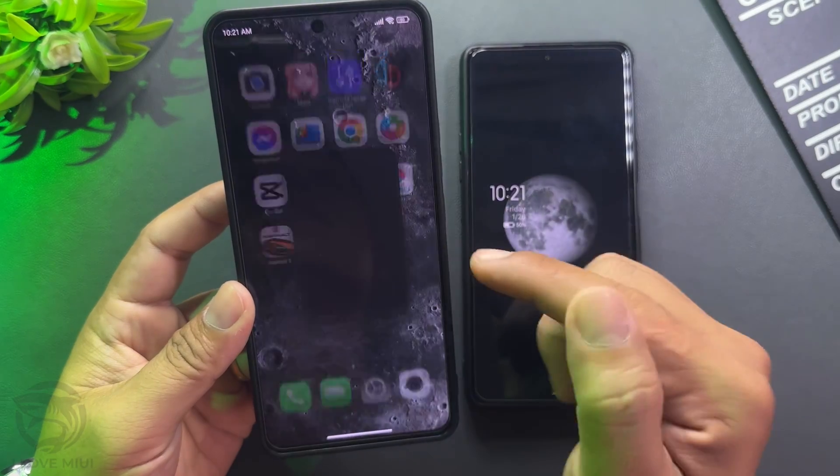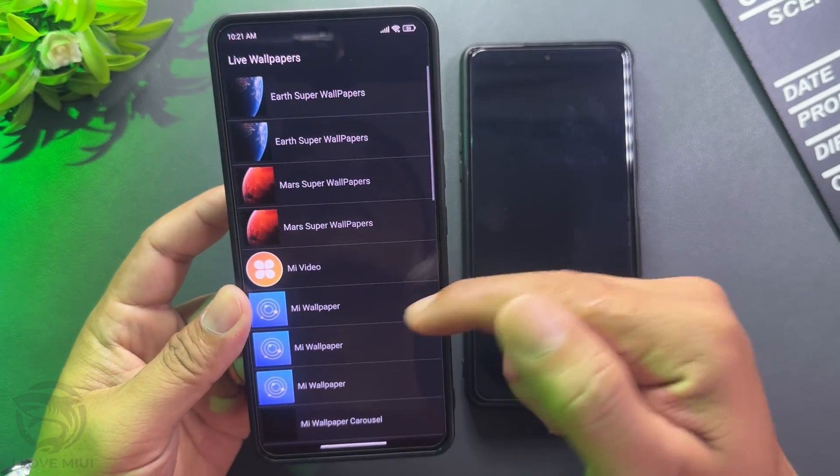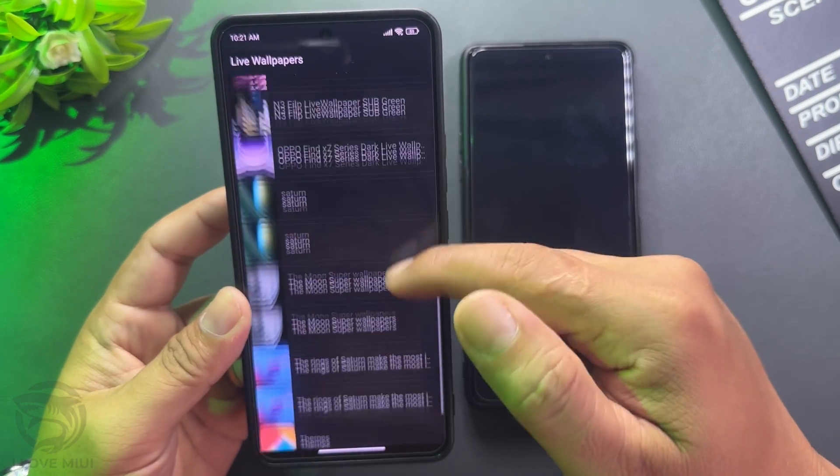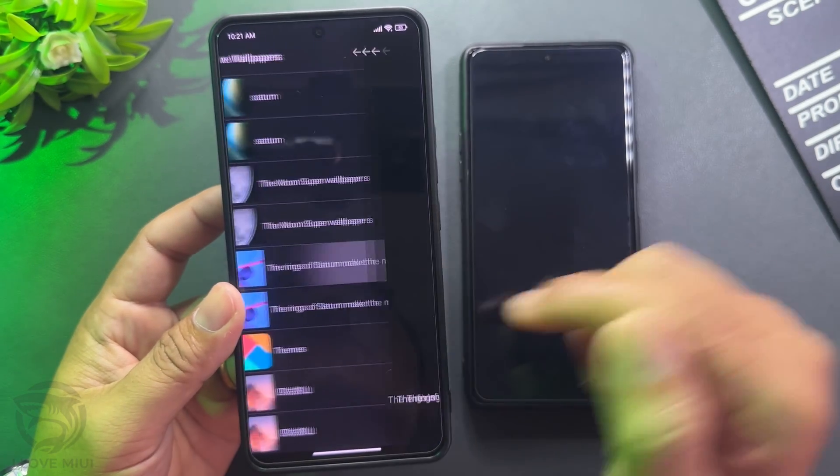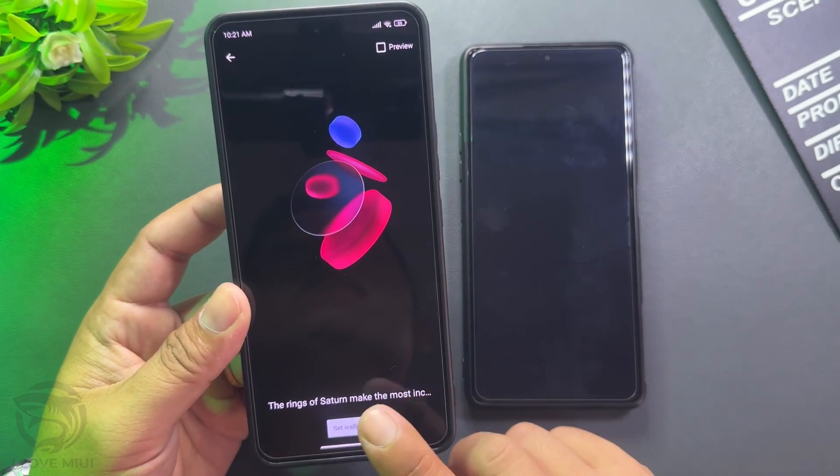With this solution, you can bring all of the Xiaomi Super Wallpapers to any Android device.